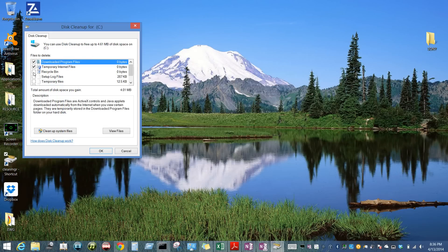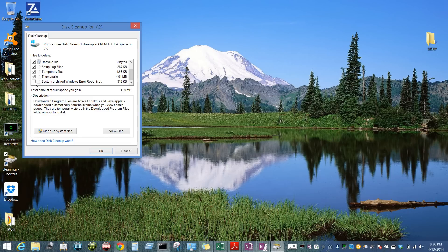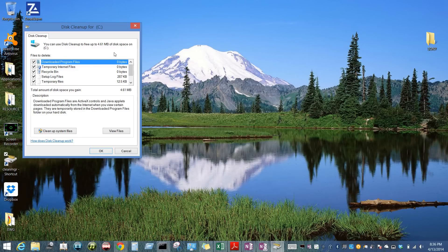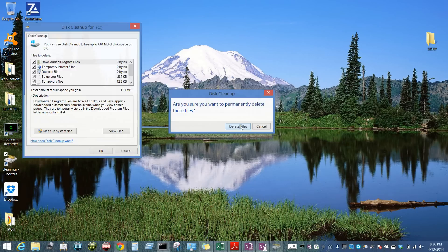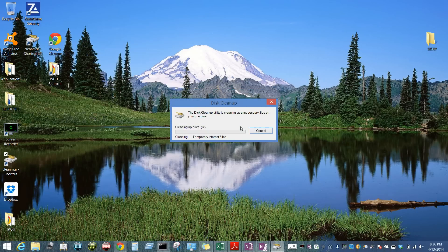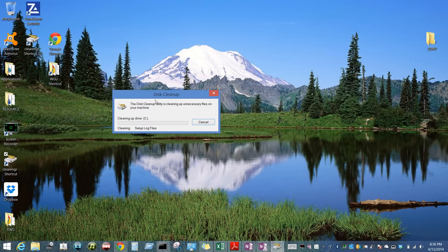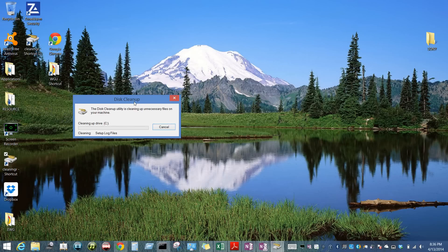Once it's up and running, all you need to do is just check on every box. Nine times out of ten you don't need any of this stuff. It's just temporary files and error reports and logs that have already been dealt with. Just check everything here and click OK. Delete the files.